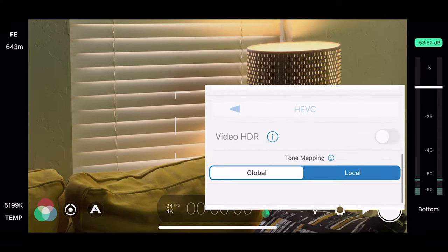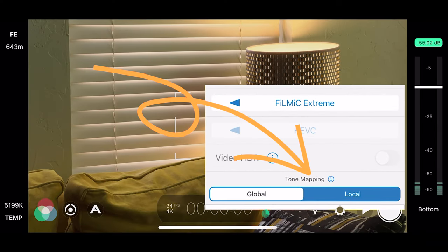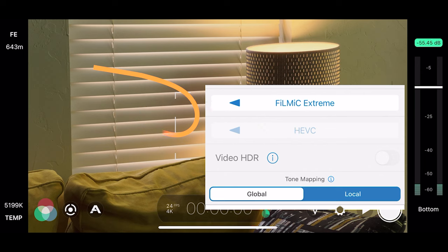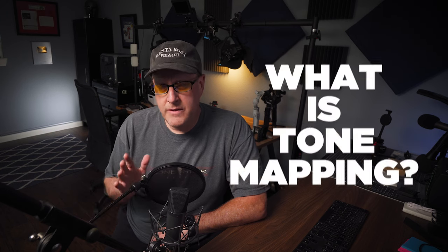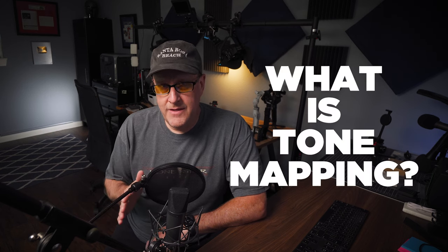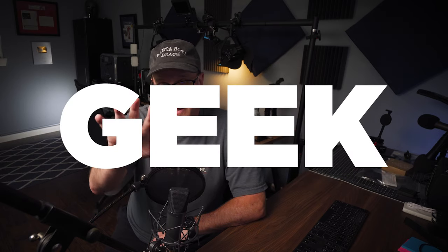Now with Filmic Pro, you can choose the type of tone mapping you shoot with — global or local. But before we get into that, I want to talk about what tone mapping is and why we use it. Geek alert, geek alert. And I got a friend of mine who knows a lot about this topic to help explain.